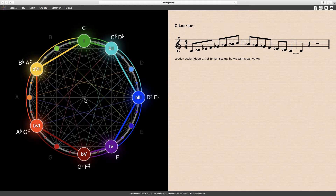The second half of the ascending circle of fifths is made from the same notes as the Locrian minor scale. Here we have the tonic C, the minor second D flat, the minor third E flat, the perfect fourth F, the diminished fifth G flat, the minor sixth A flat, and the minor seventh B flat. Notice that there are no major intervals, thus the Locrian is the most minor of all scales.